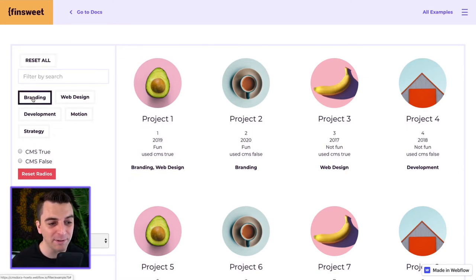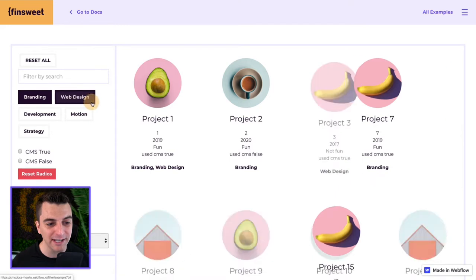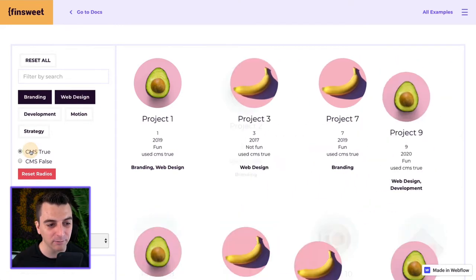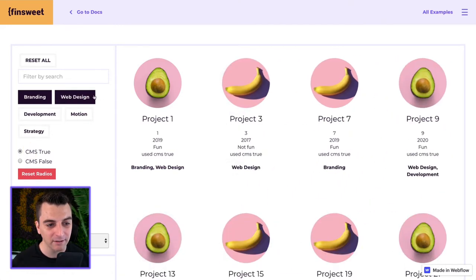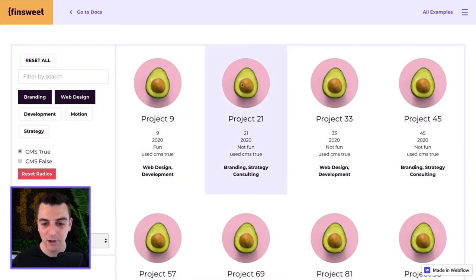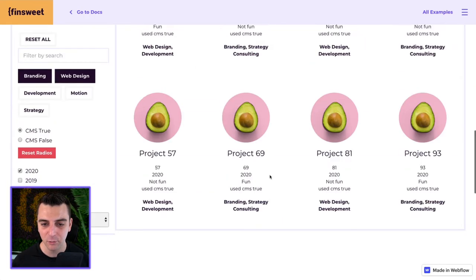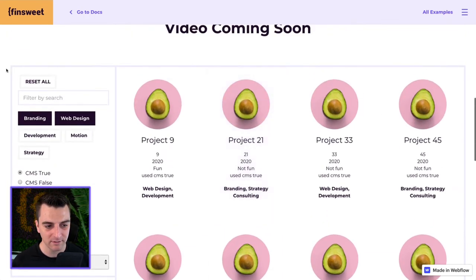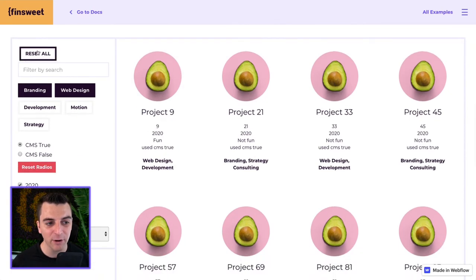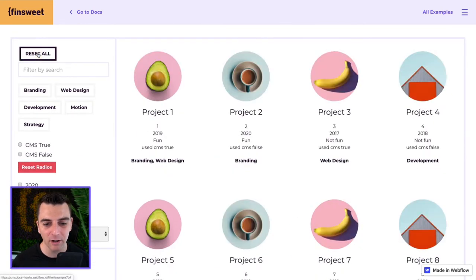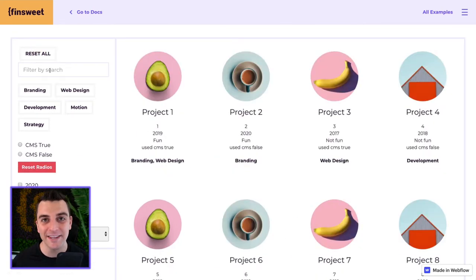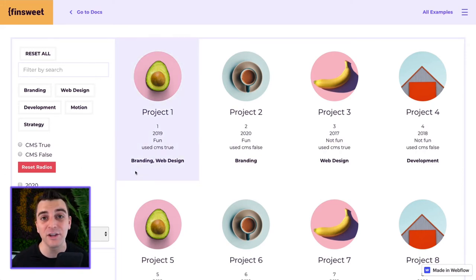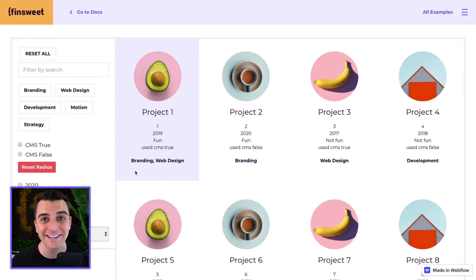We will be able to select our options. We have branding, web design, CMS true, 2020. We are filtering our grid with these selected filters. If I were to reset all it will reset all of the active filters, reset the grid and unselect all of the UI elements that were selected.